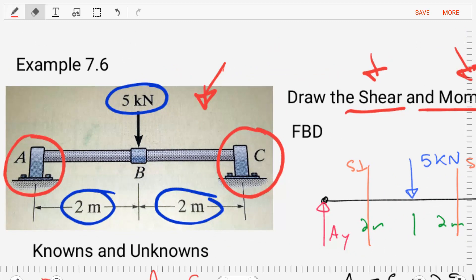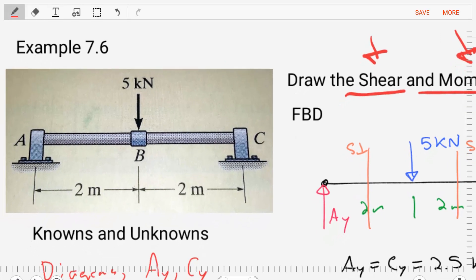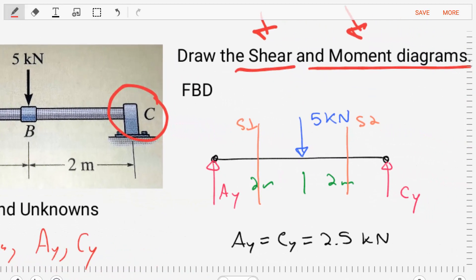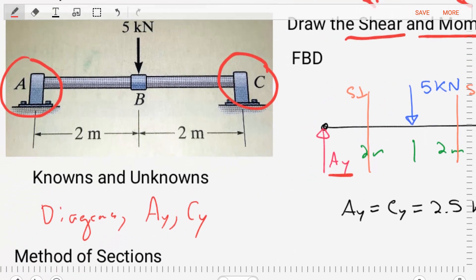Let's take this information and craft our free body diagram and our knowns and unknowns. Our free body diagram is where we free the body from those constraints at A and C, replacing the constraints with the reactions — a reaction AY and a reaction CY. Then we can put our dimensions, our external loads, and we've got a pretty nice looking free body diagram. Our unknowns are AY and CY, as well as the shear and moment diagrams.